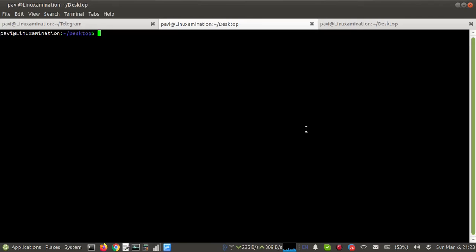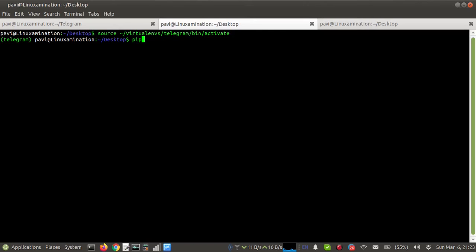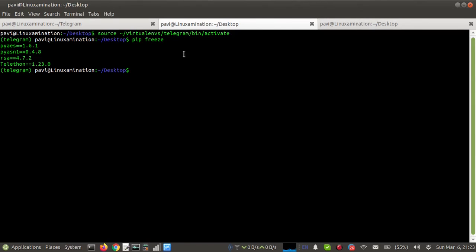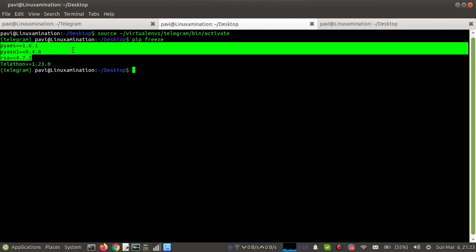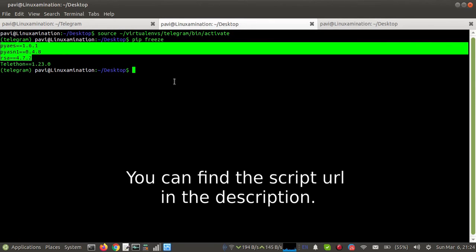I have already created a virtual environment and I'm going to activate it. As you can see, I have already installed telethon 1.23.0 — these are the supported packages that are installed automatically once you install telethon. Now I'm going to show you the script we are going to use to export or import members.